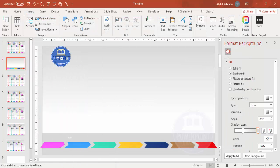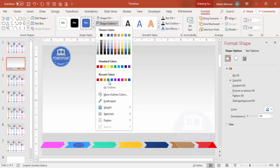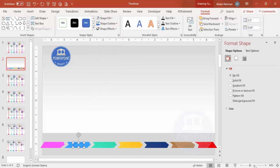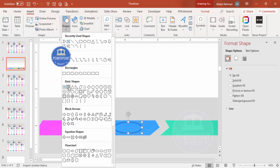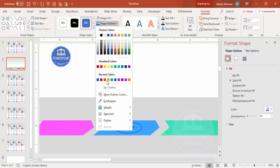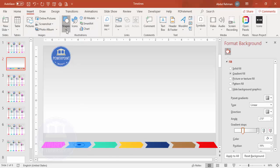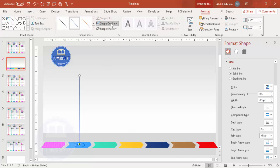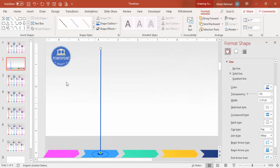Go to Insert > Shapes, select the oval shape, and draw it at the starting position. Give it a dark outline matching your chosen color and no fill. Then draw a smaller oval in the center with no outline and the same fill color. Add a line using Insert > Shapes, hold Shift for a straight line, increase the stroke size, and match the color.